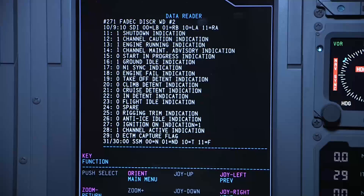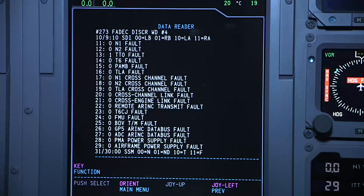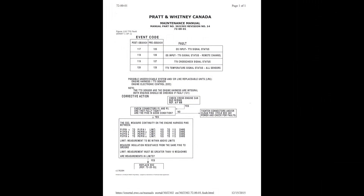Now that we've seen all of the normal pages, I will go back to the label 271 page for an example. Here you will find Line 14, Channel Maintenance Advisory Indication — this is the TLD indication — as well as Line 12, Channel Caution Indication, which is the Engine Control Fault Indication. To investigate this fault, access the discrete label pages to find the cause. This particular fault is caused by the TTO fault, which is found on Label 273, Line 13. You can then access the Pratt & Whitney Manual and locate the TTO fault in Table 102, which points you to Figure 110.